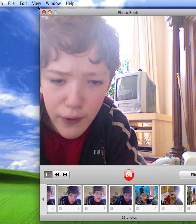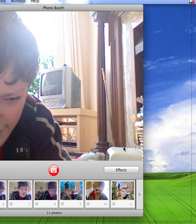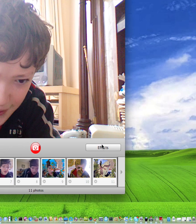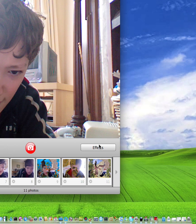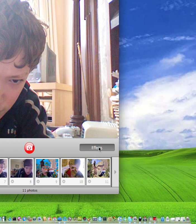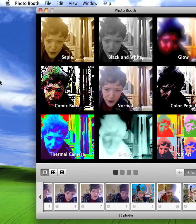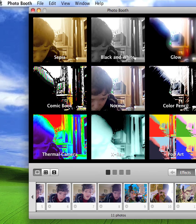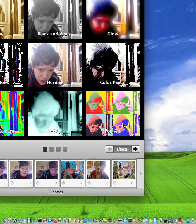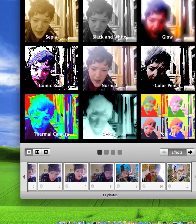Let's just move right into the capturing. Before you take the picture, you can add lots of cool effects to your video feed. I'm going to go down here to Effects, and it shows me with all these different effects. I'm going to choose — let's try the thermal camera one.